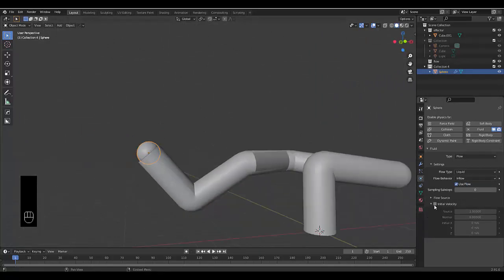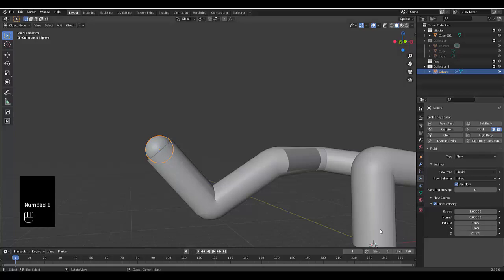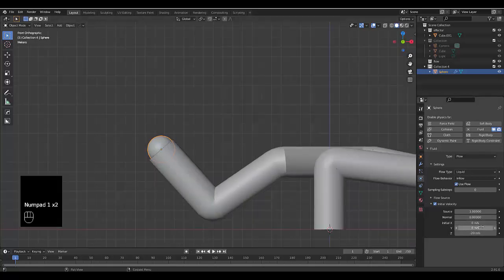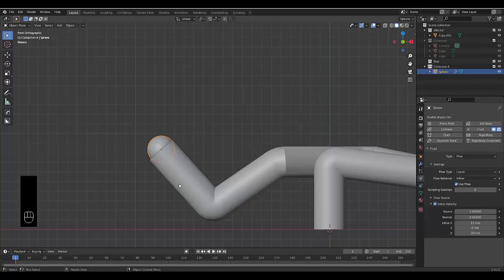Set the fluid type to Liquid and the flow type to Inflow. We can create an initial velocity. On the Z axis set it to negative 20. We know it's also moving on the X axis so set that to 5, or maybe 15, to push the water in the right direction. Set both to around 20 to give it some speed.